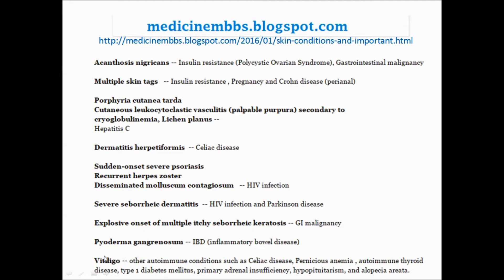Vitiligo is an autoimmune problem, so think about autoimmune conditions: celiac disease, pernicious anemia, autoimmune thyroid disease, type 1 diabetes mellitus, primary adrenal insufficiency, hypopituitarism, and alopecia areata.